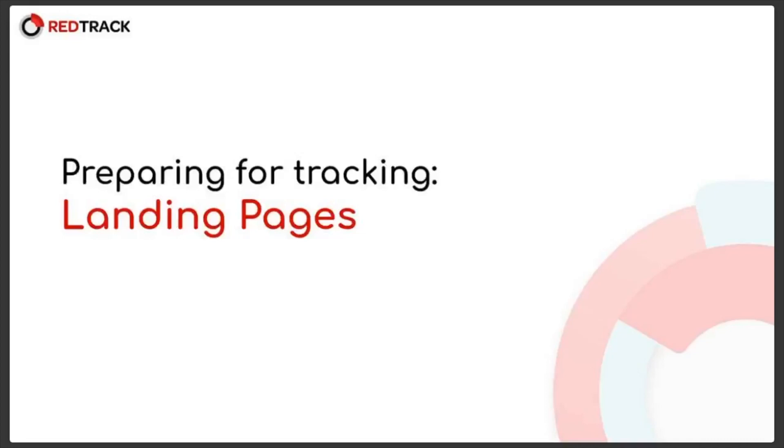Hello and welcome to RedTrack Q&A. Thank you for coming here today when we are going to talk about landing pages and how to use them effectively with your RedTrack campaigns.